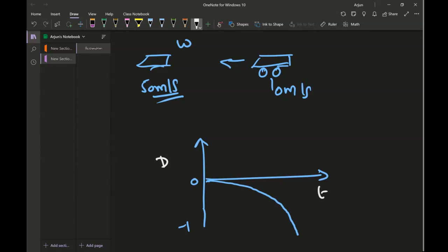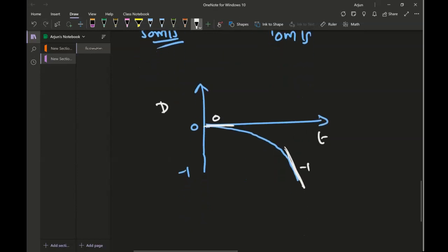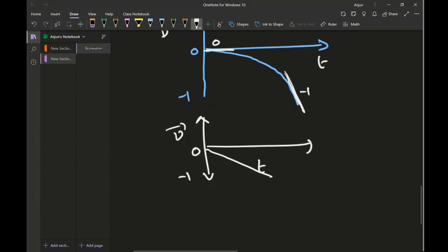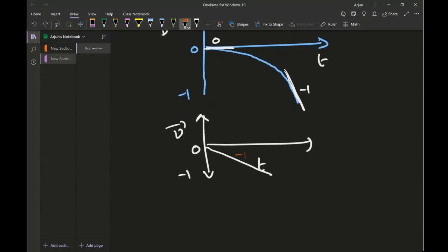Now, looking at this displacement-time graph I want to draw the velocity-time graph and the acceleration-time graph. Starting from the origin point, I draw a tangential line at the start and at the end. The slope is zero at the start and negative one at the end. On the velocity-time graph, you move from zero down to negative one — you draw the line like this. Now this velocity-time graph has a negative slope, so on the acceleration-time graph you draw a horizontal line on the bottom half — at negative one. That's how you draw it.